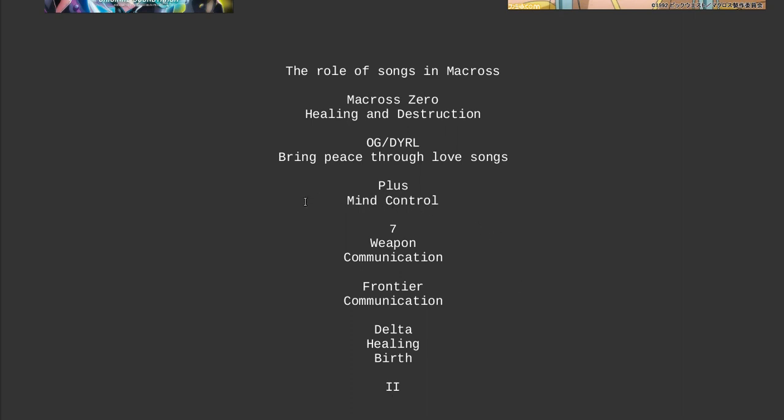Then Plus, the role of songs was mind control. Because of the whole Sharon Apple incident, the whole idea was to control the minds of people and to put them in a vegetative state. Now this is vitally important to Delta. This is one of the big connections to Delta is through what Sharon Apple does through music. It gets even bigger with Delta.